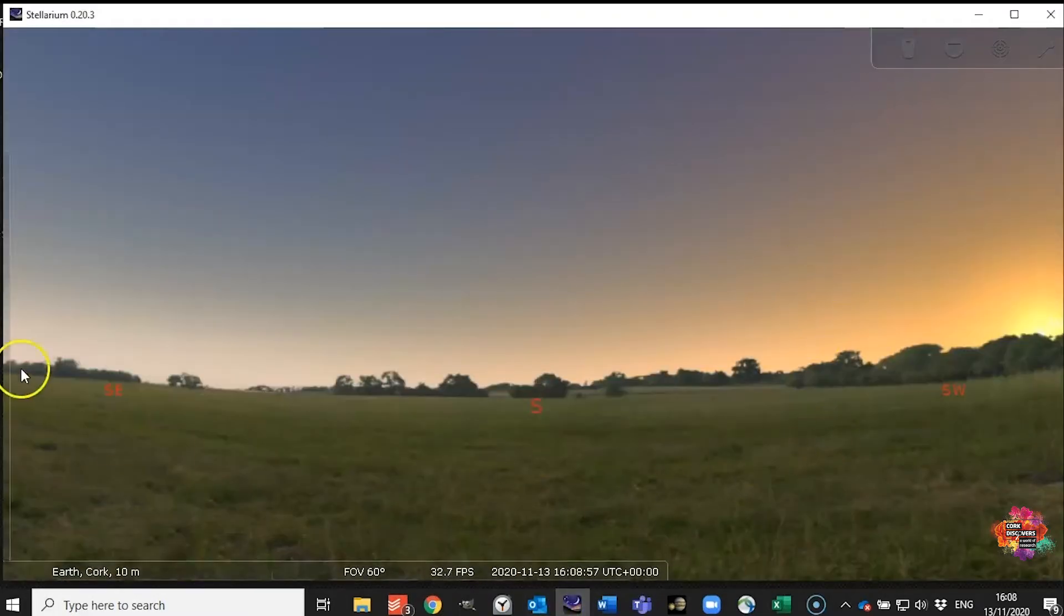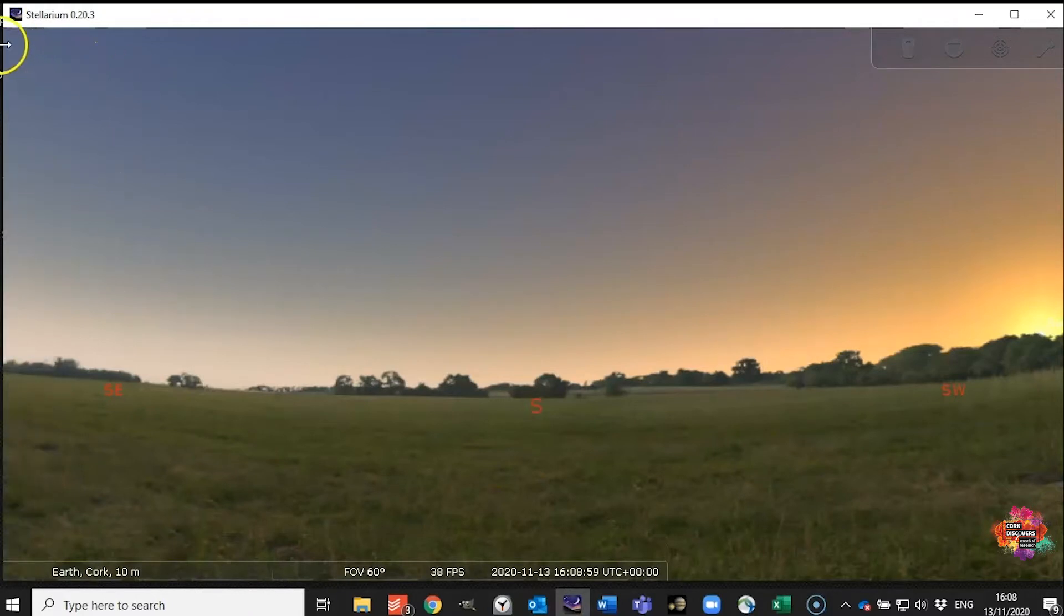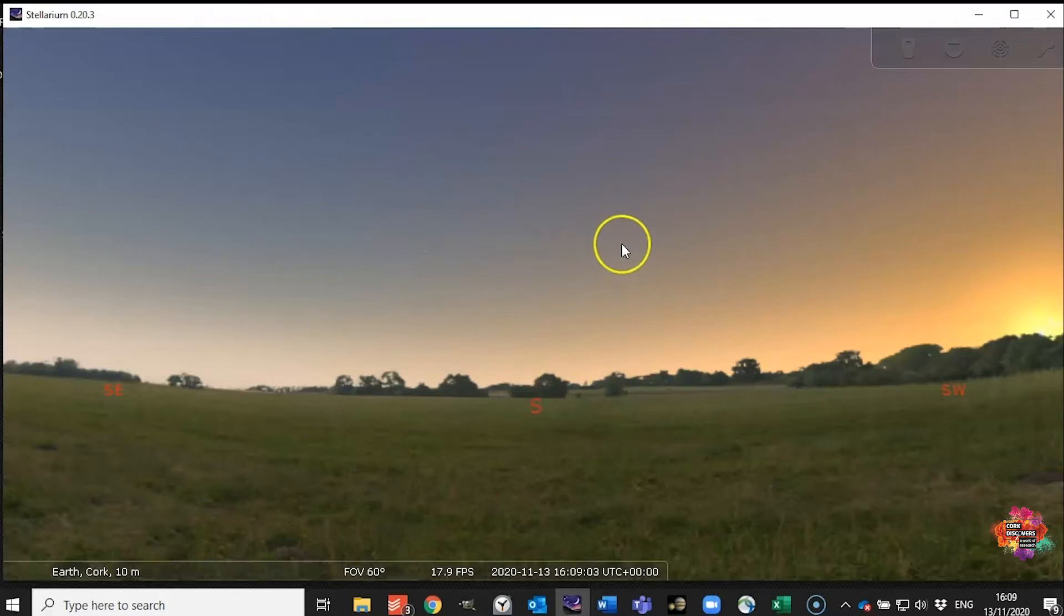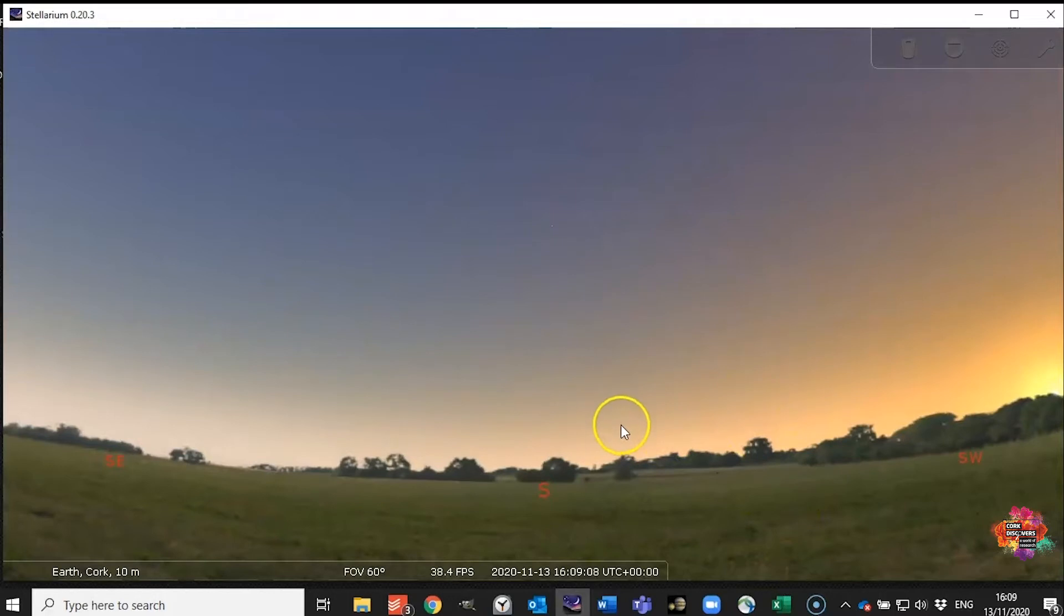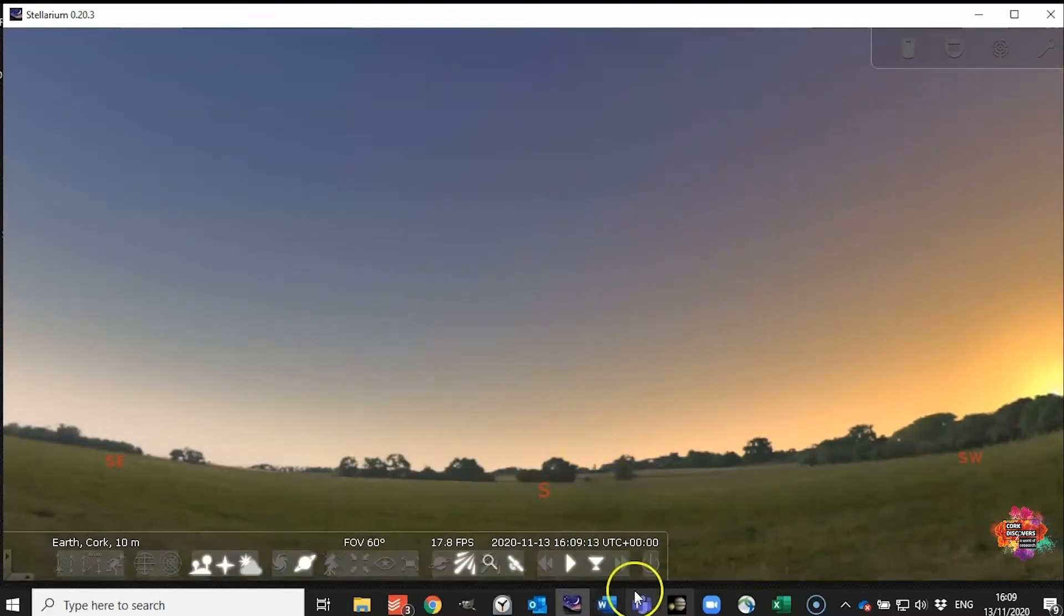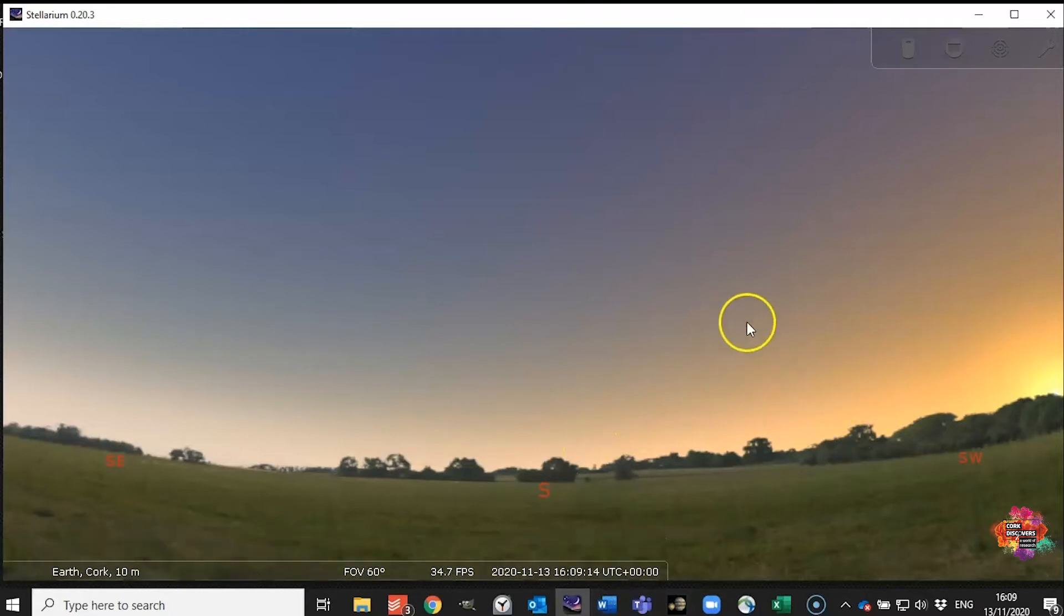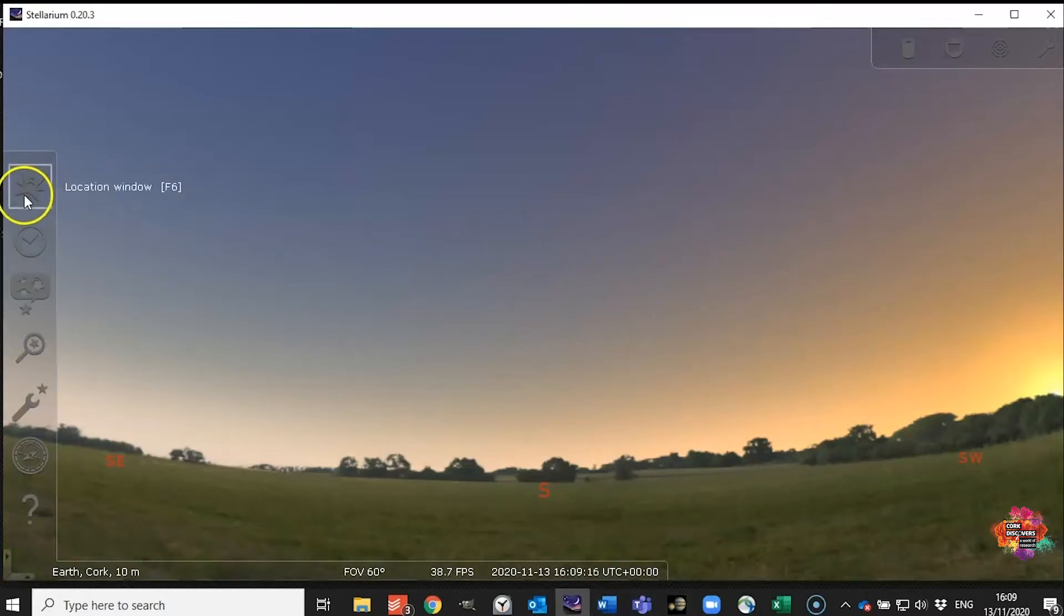So what you should see on opening is something that looks a little bit like a field and depending on where you are or what time the program is set to might look like daytime or nighttime and we're going to want to customize this to your location. Now mine is already set up but I'm going to show you how to do it for your area.